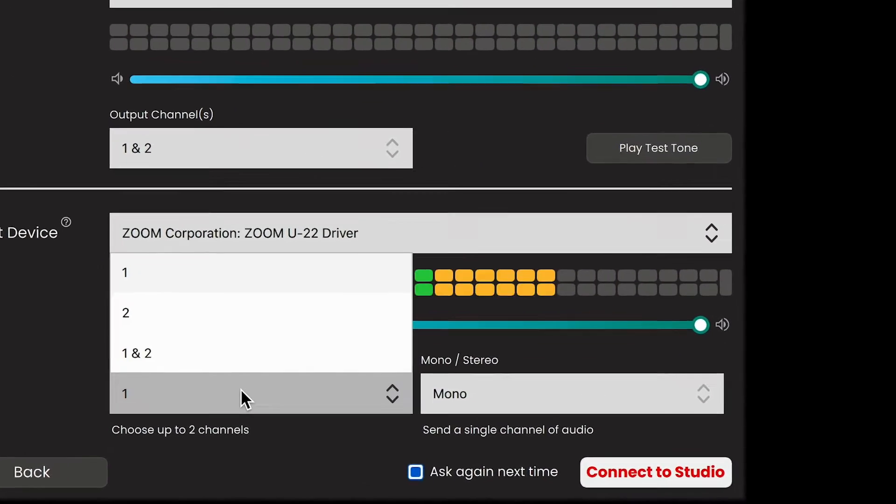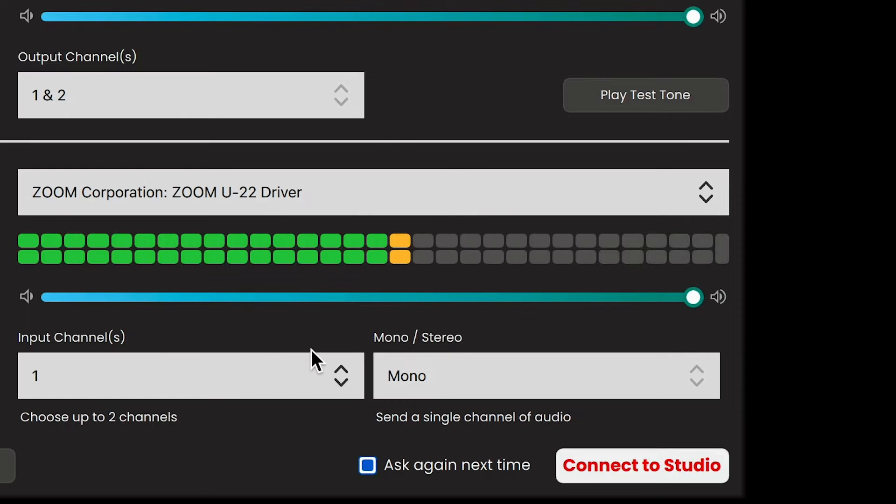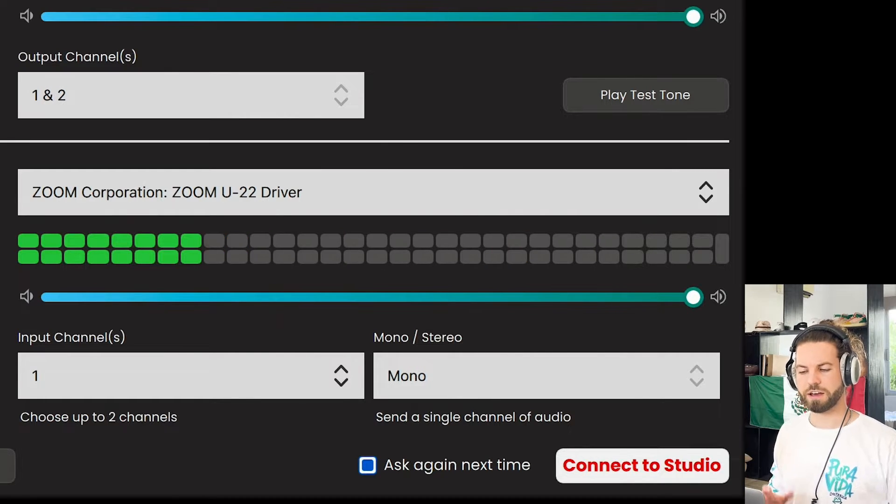Now input channels. I can select one, two, and one and two, and I can switch between mono and stereo, it looks like. Why do I need to know about this and how does it affect how my audio is sent?